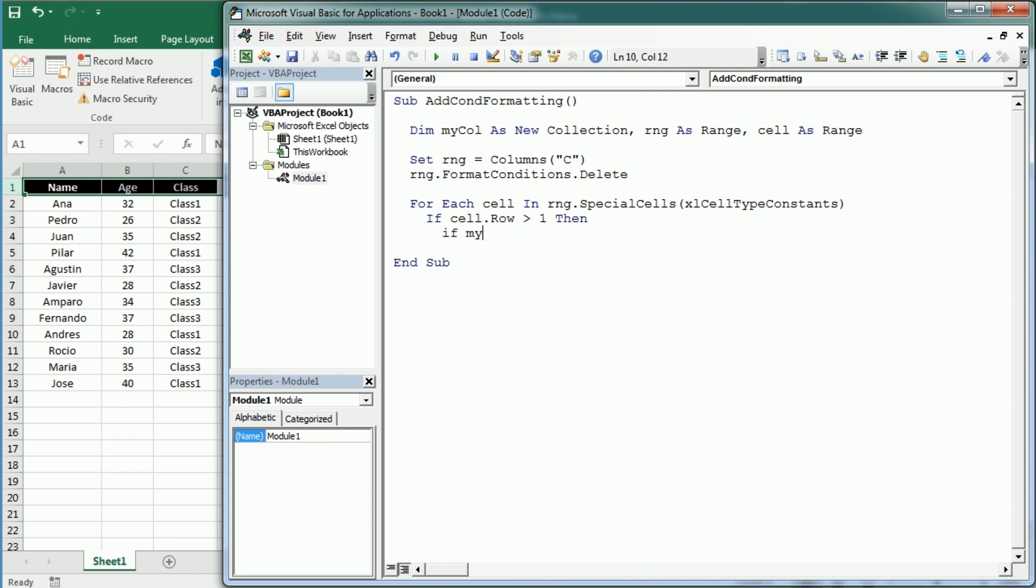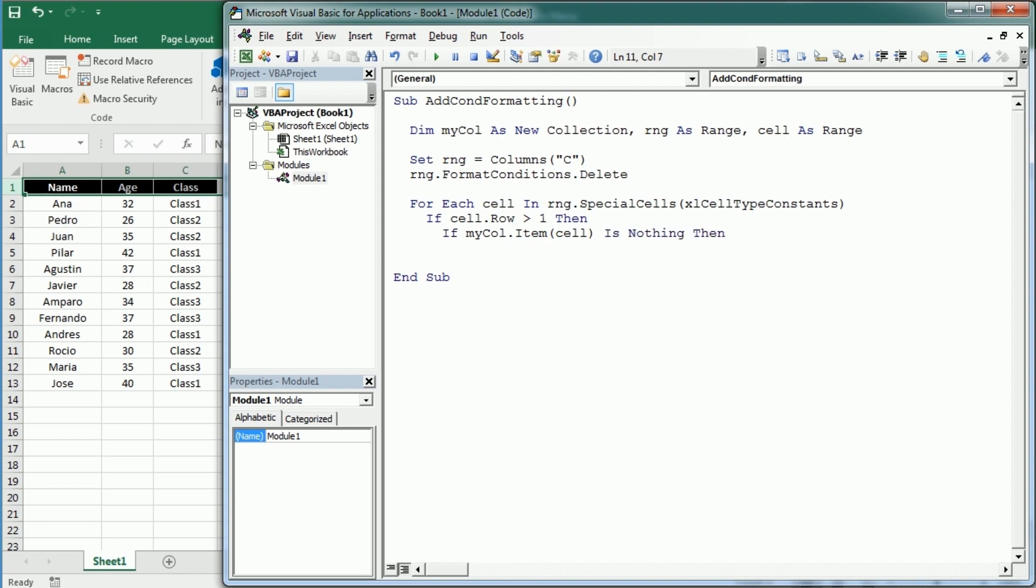Then if myCollection.item(cell) is nothing—and that's how we're going to get only the unique values—because then we're going to add to myCollection the cell value as item and also the cell value as key. And that's going to keep a collection of unique items, but that will prompt an error when we try to add the item the second time.